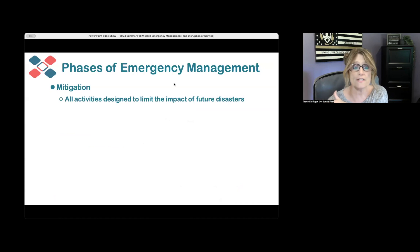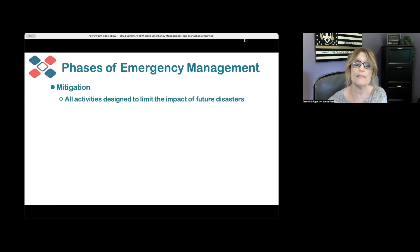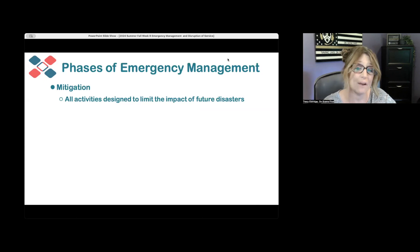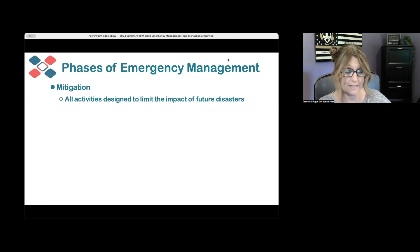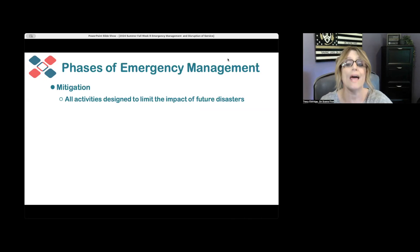These are the four phases that overlap each other in places. Mitigation is our first one — it is all the activities designed to limit the impact of future disasters. Recovery and mitigation can overlap because recovery is fixing what went wrong, but it can also be mitigation because we're trying to ensure whatever happened does not happen again.